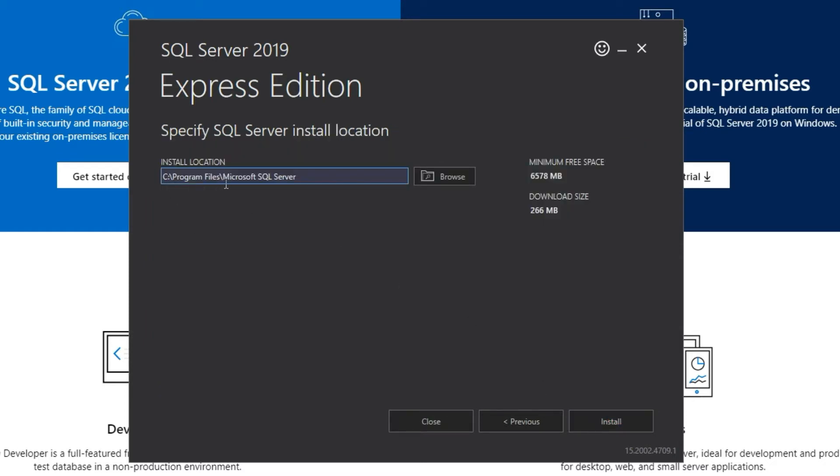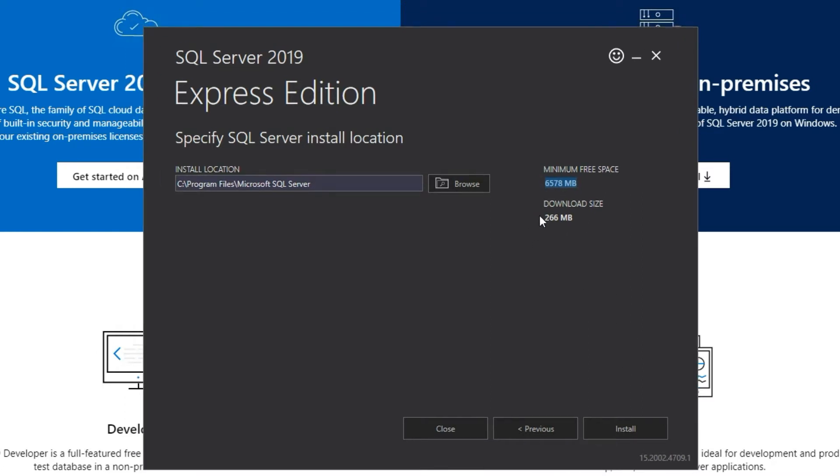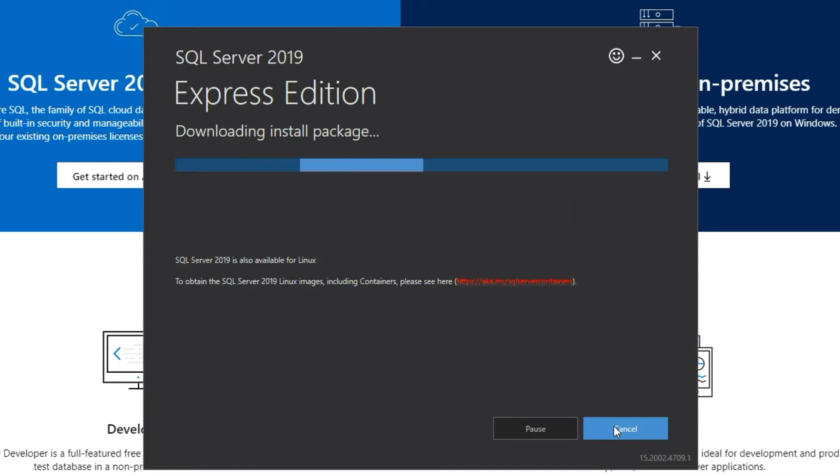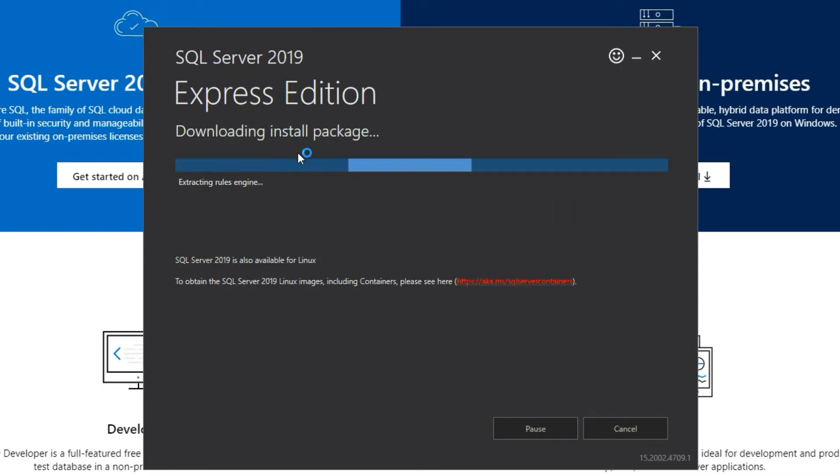It'll take the installation default directory as Program Files and Microsoft SQL Server. This takes about 6 GB space and the download size is about 266 MB. Go ahead and click install.